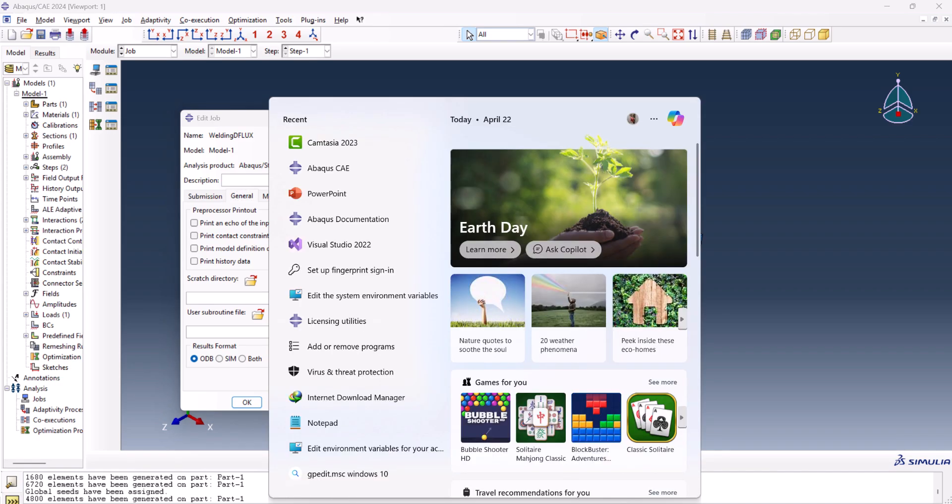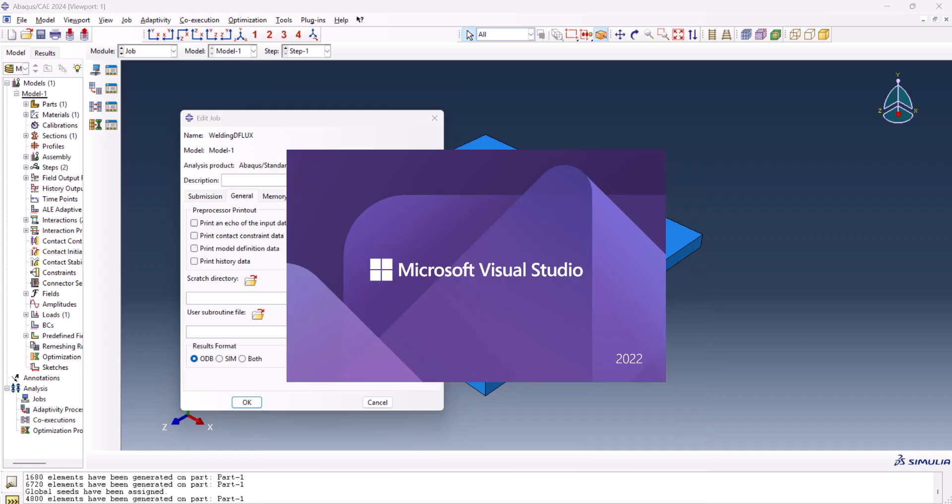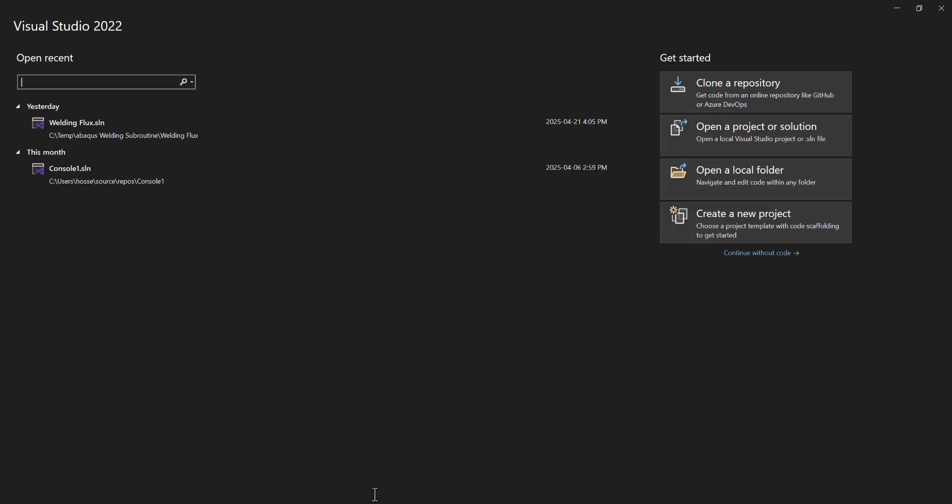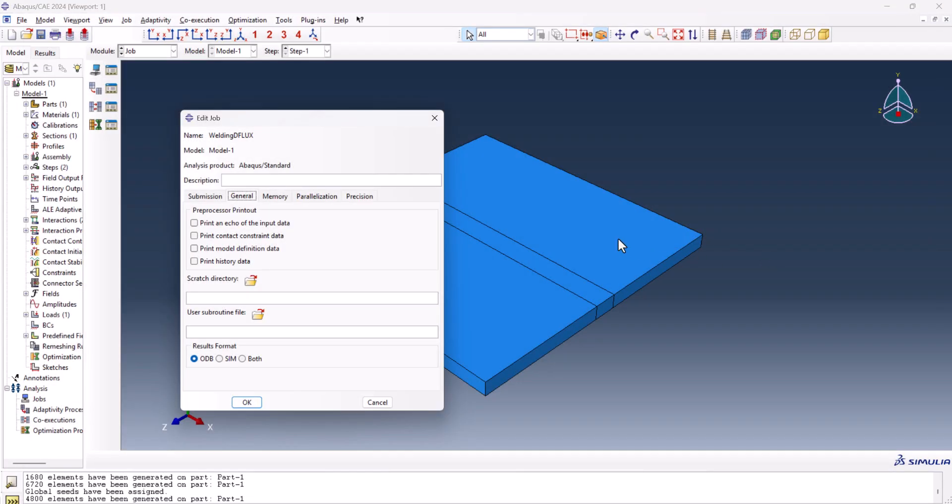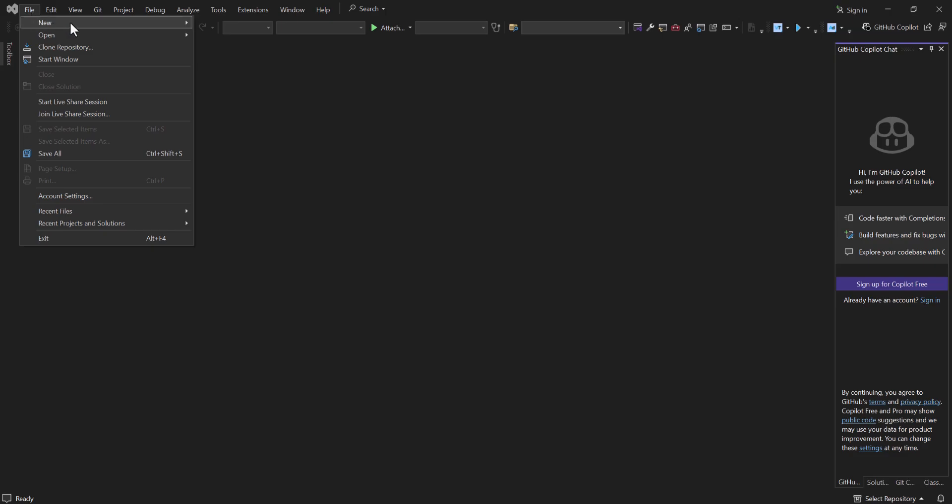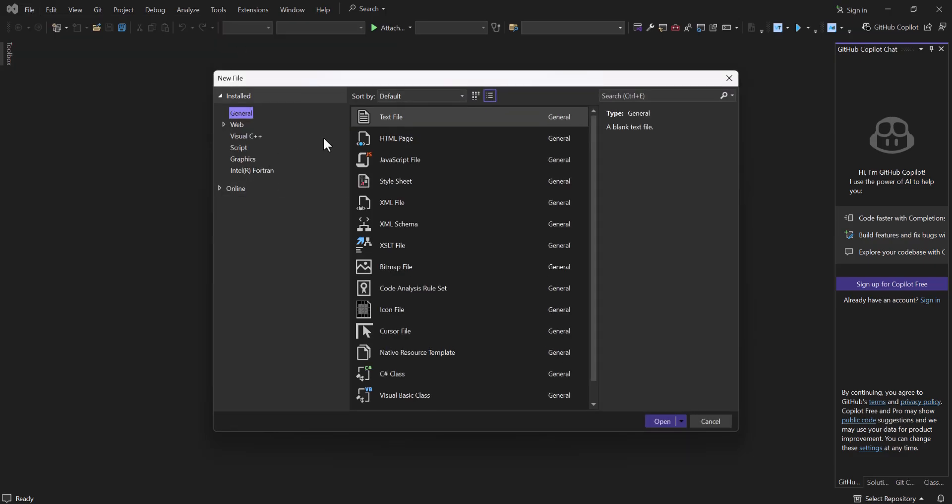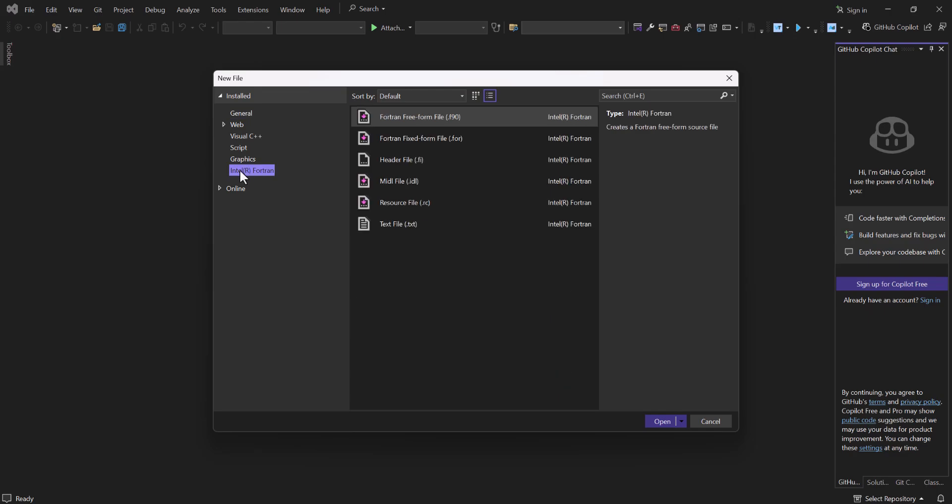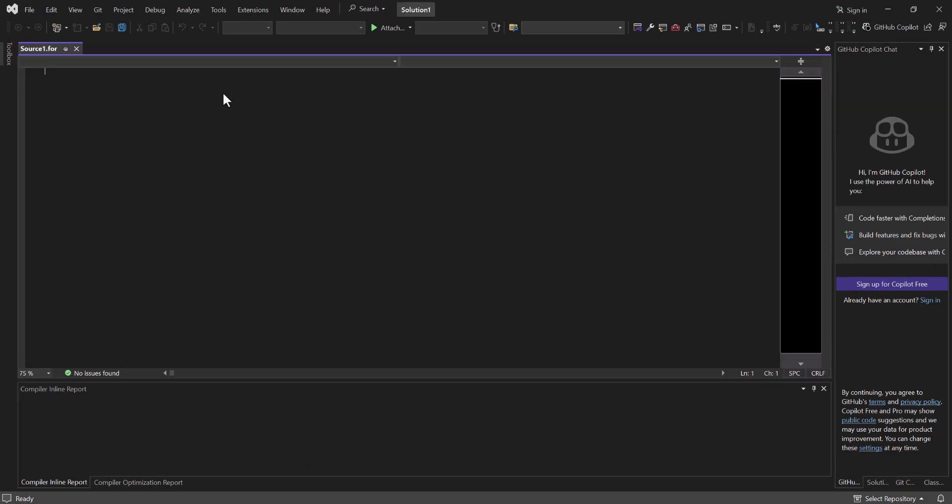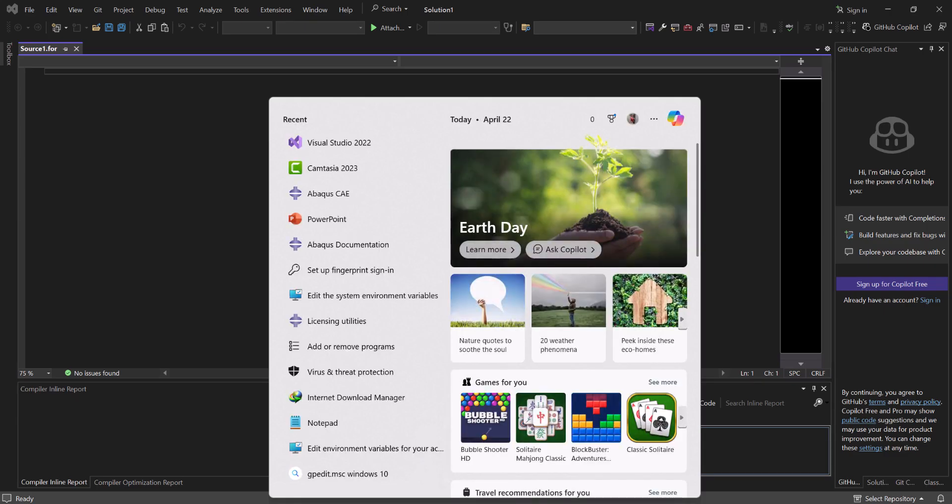First thing first, we need to open the visual studio. If you don't know how to link your Abaqus with Fortran, just let me know in the comments down below, I can create a video for that. So we go continue without code, and from here, file, new, and file. I want to create Intel Fortran, and dot FOR file. I open it. Now, this is the file I have.